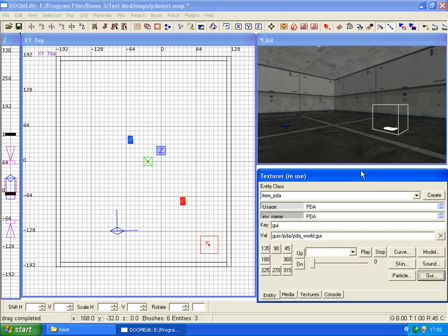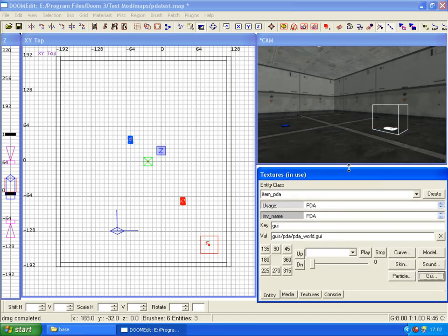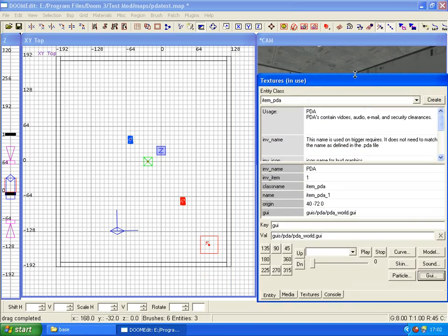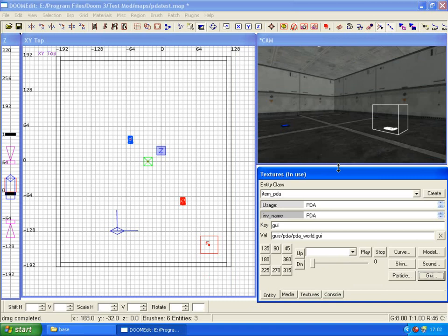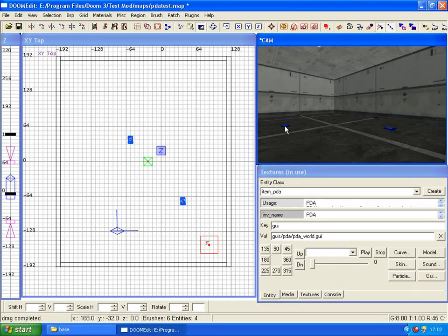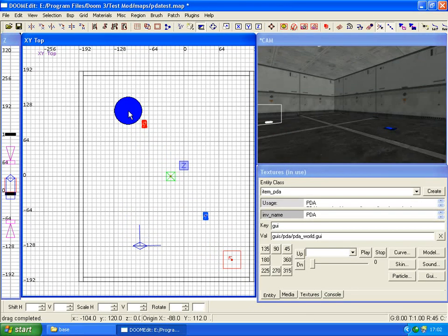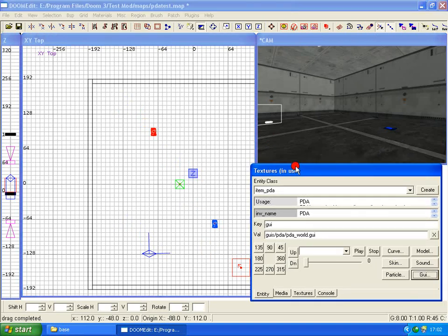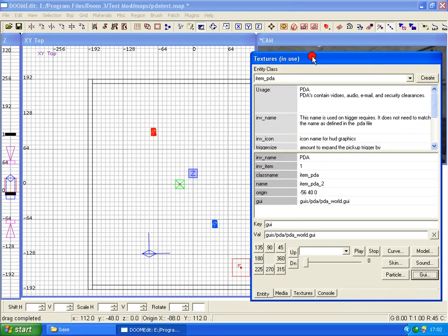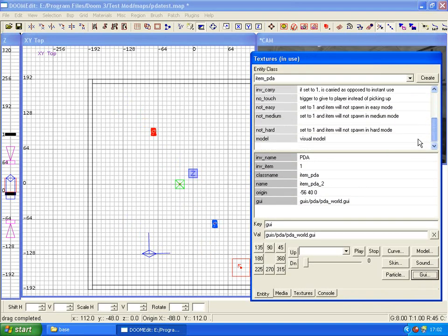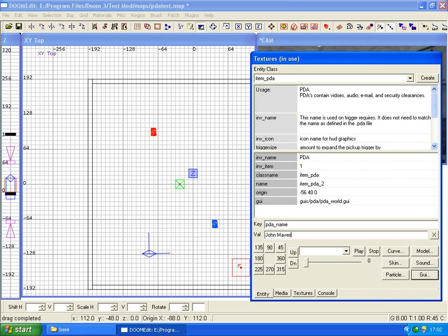Now if we hit escape, select our other PDA and then do the same thing, go to GUI, PDA world, click OK. Now this PDA we don't need to name because it's going to be the default PDA anyway. So what we want to do now is click on the secondary one we made, the second one. We need to name it, we need to give the PDA a name. So give it PDA name in the key and a value of John Maverick, the name of who this PDA belongs to.